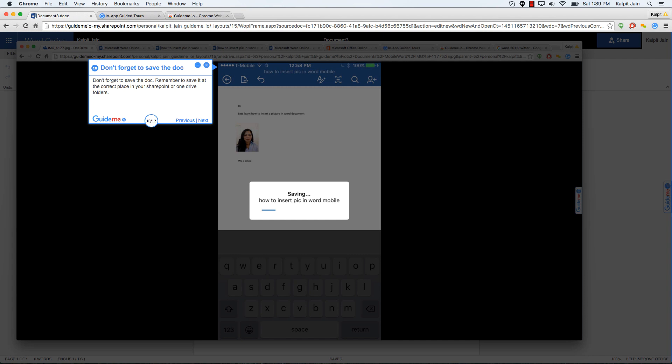It could be your OneDrive or it could be your company SharePoint folder, but make sure that you are naming the document correctly and saving it at the correct place. This will help you get to the document again if you want to edit it further.